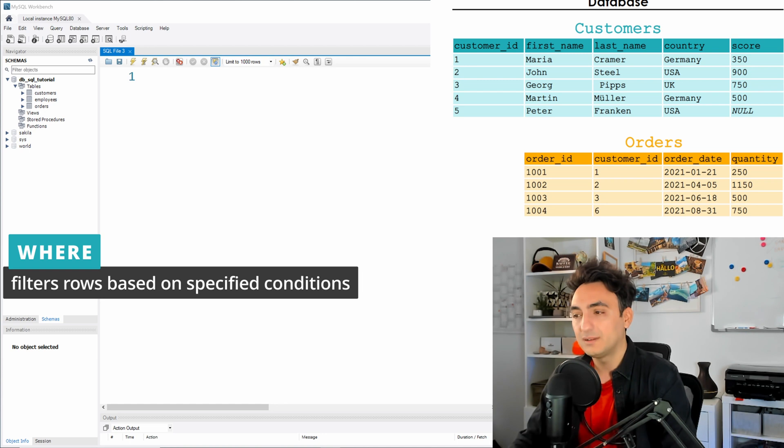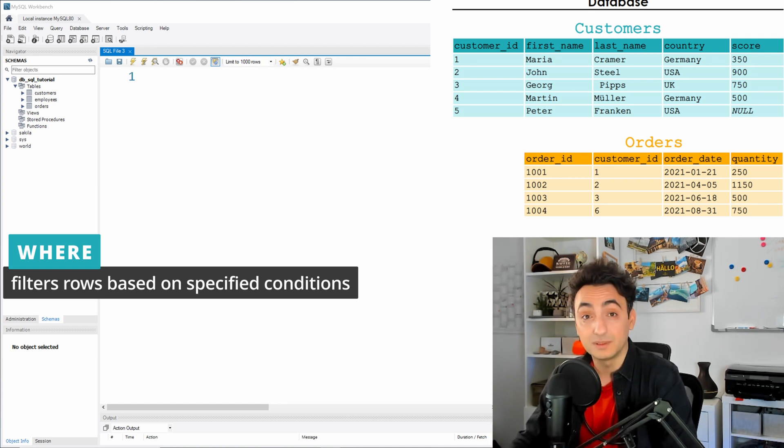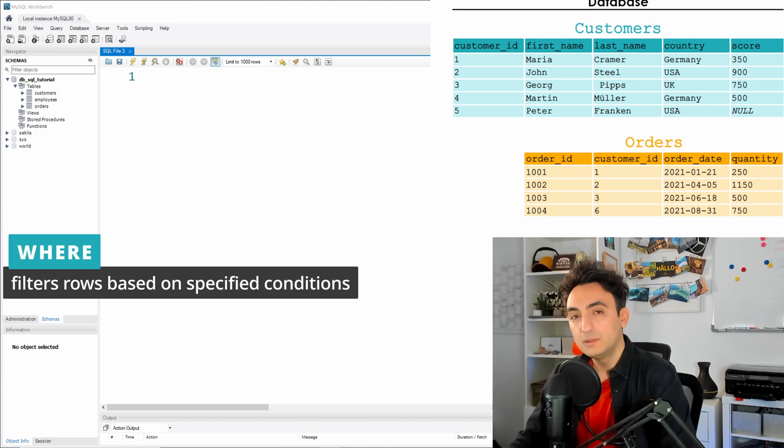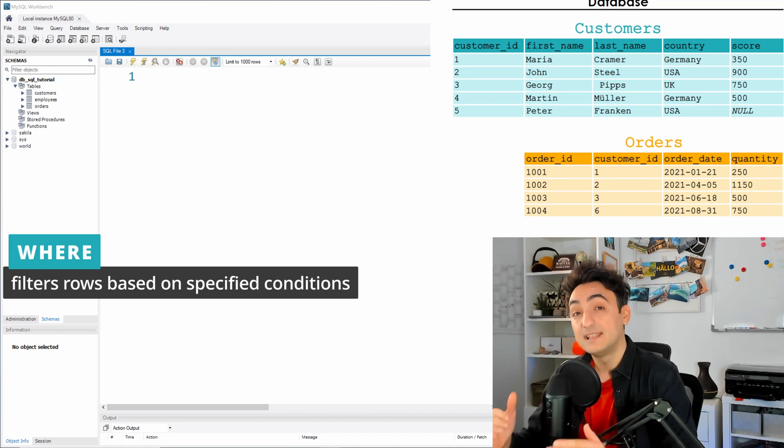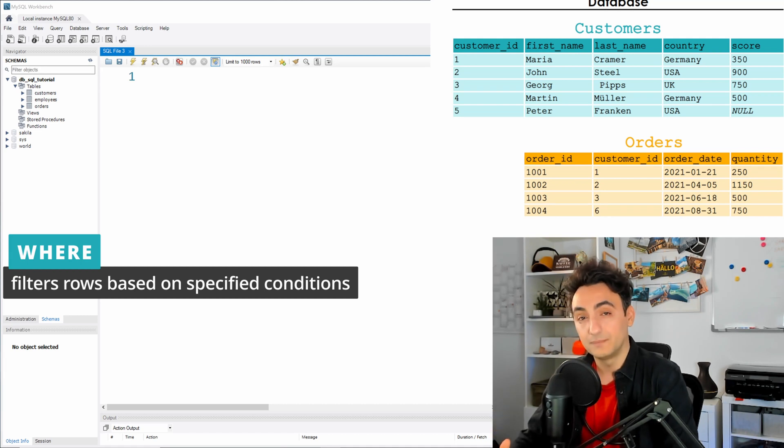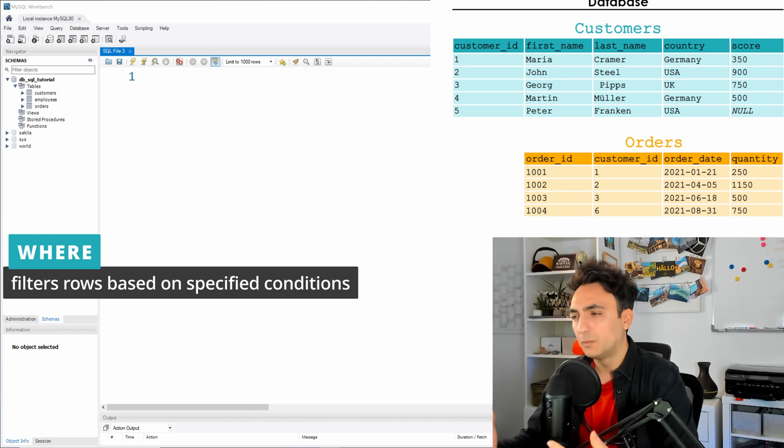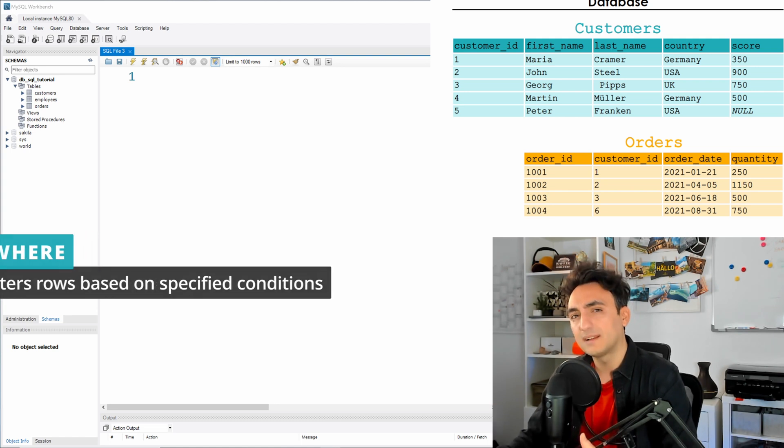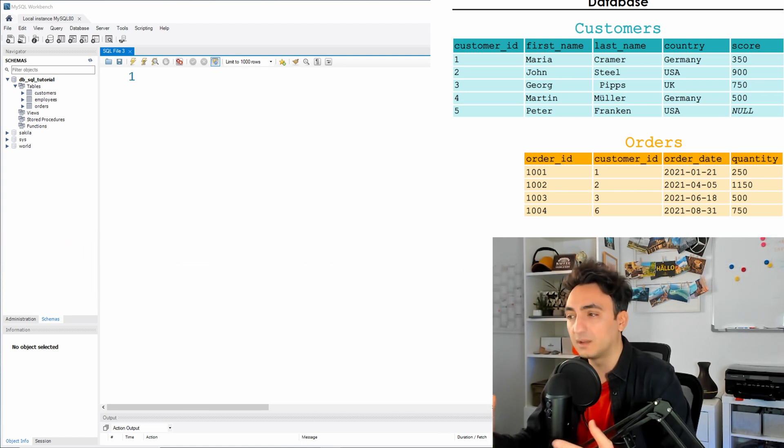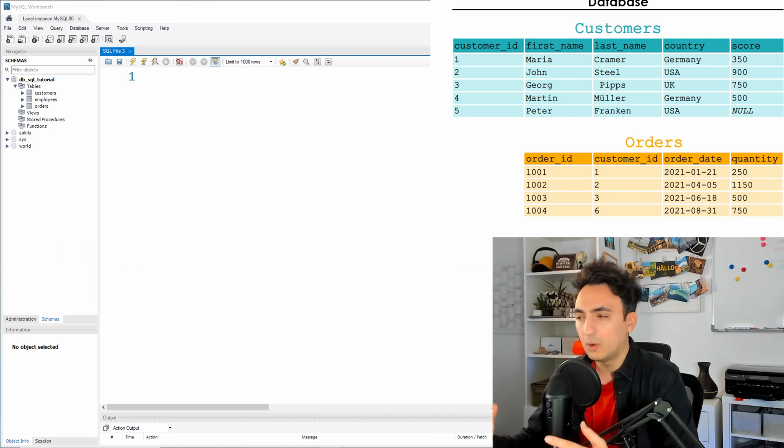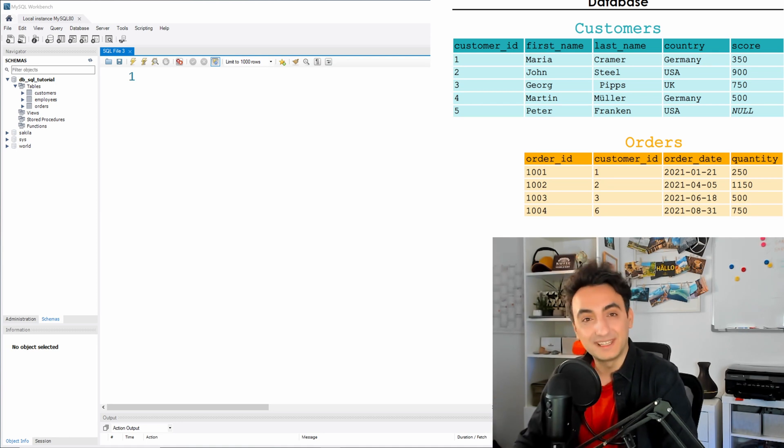Because in real world scenarios you are not interested in all records in the tables. Usually you will be interested in only the rows that fulfill a certain condition. For example, we don't need all the customers in the results, we need only the customers that come from a certain country or have a specific score.